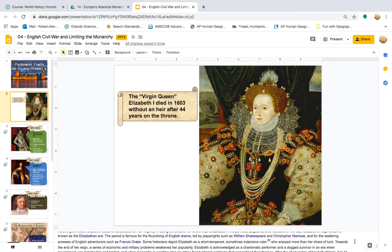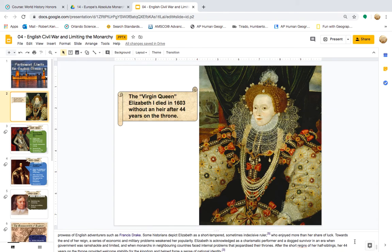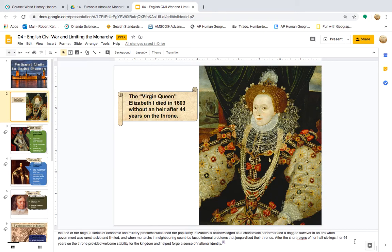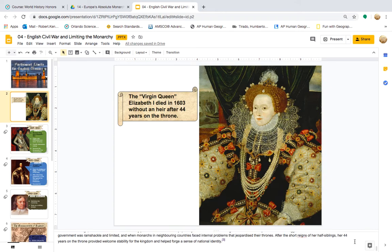Some historians depict Elizabeth as a short-tempered, sometimes indecisive ruler who enjoyed more than her share of luck. Towards the end of her reign, a series of economic and military problems weakened her popularity. Elizabeth is acknowledged as a charismatic performer and a dogged survivor in an era when government was ramshackle and limited, and when monarchs in neighboring countries faced internal problems that jeopardized their thrones. Her 44 years on the throne provided welcome stability for the kingdom and helped afford a sense of national identity.